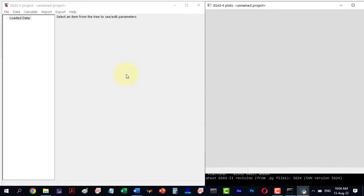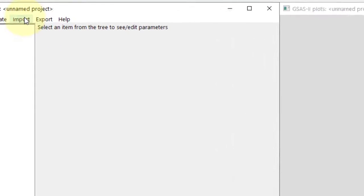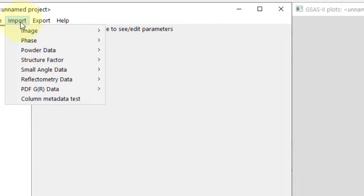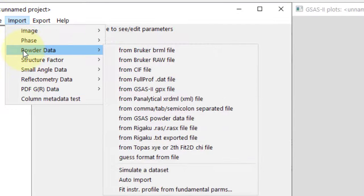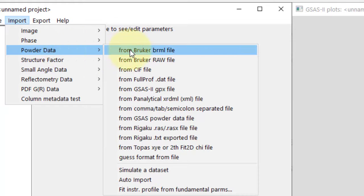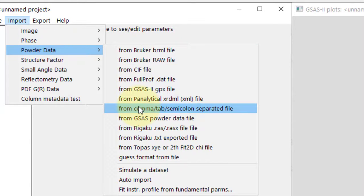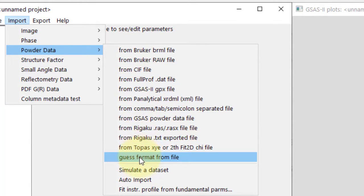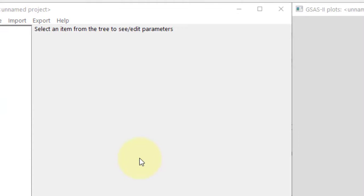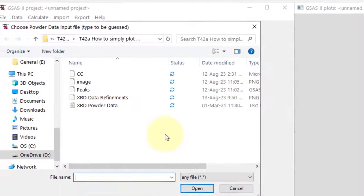First, we need to import our data file. Go to Import, then select Powder Data. There are various machine-specific formats, but let's choose Guess Format from the file since we are unsure about our sample data.